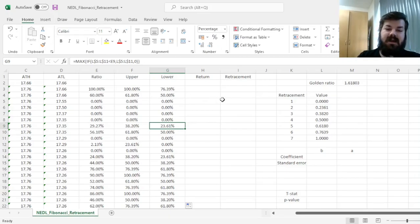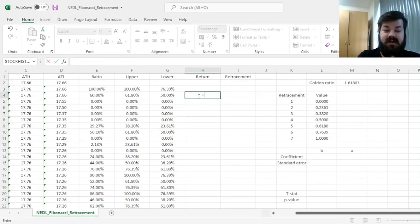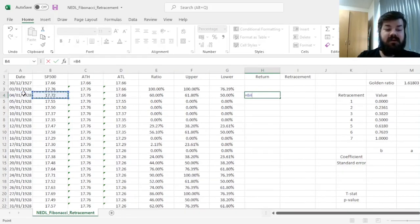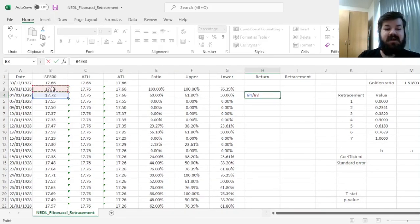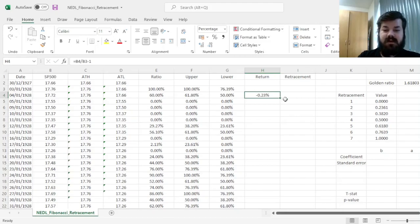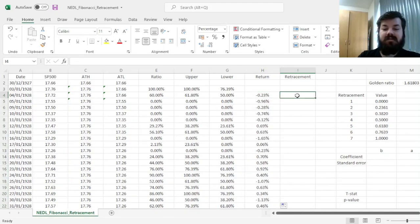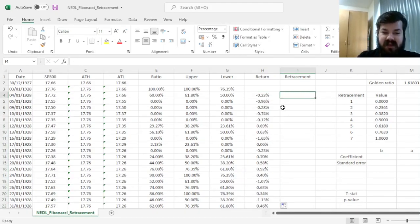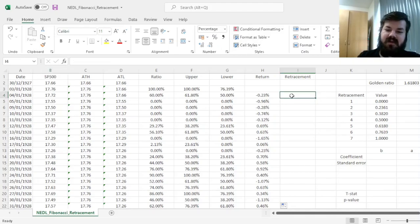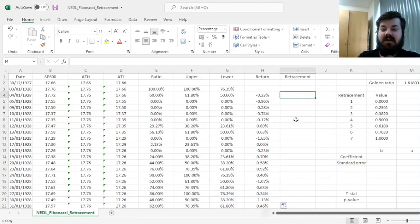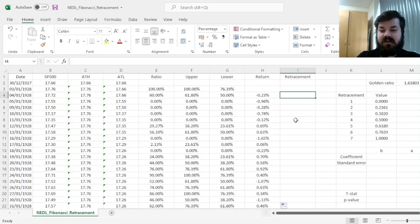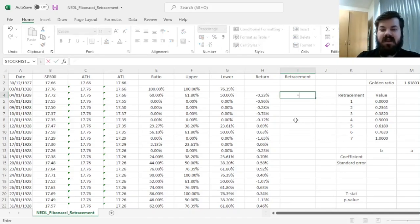And now, we can finally calculate our stock returns, that is the return of the S&P 500 on the particular day, price today divided by price yesterday minus 1, straightforward enough. And we need to calculate the relevant retracement on the previous day, to figure out whether Fibonacci retracements do predict following stock returns, stock returns on the following day.